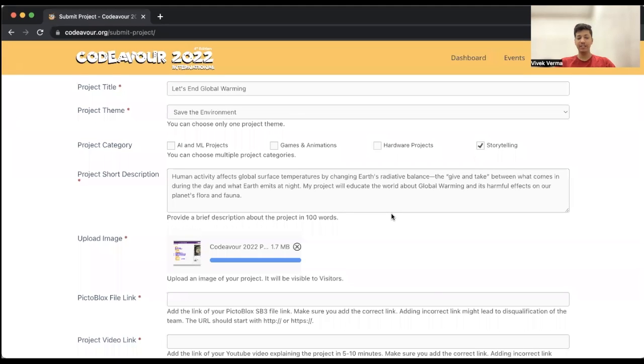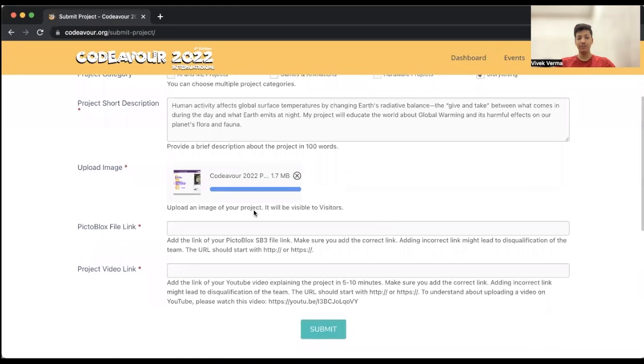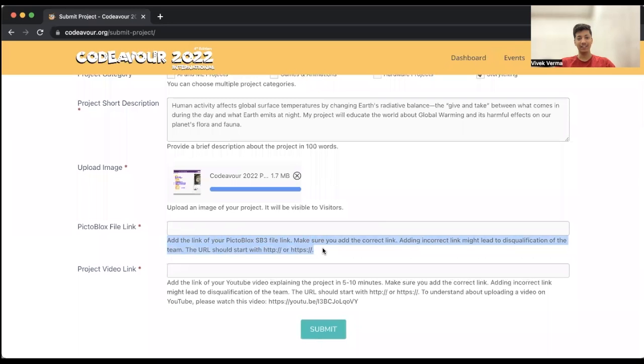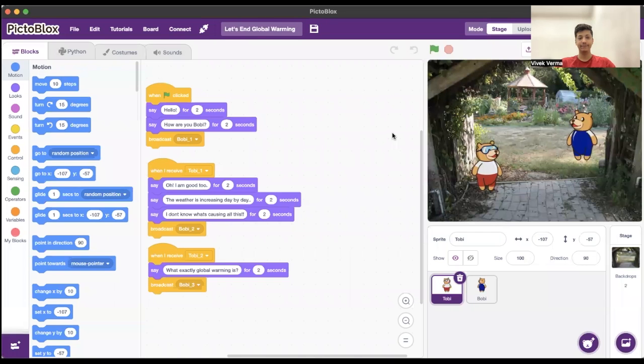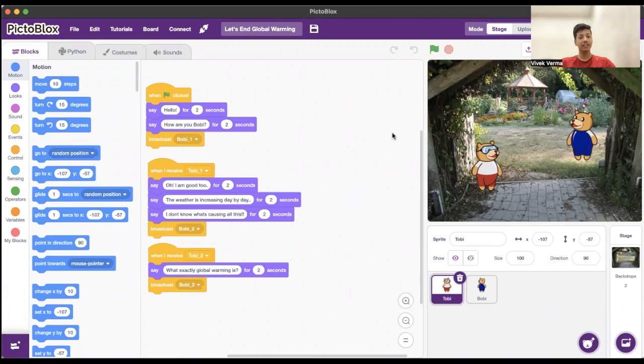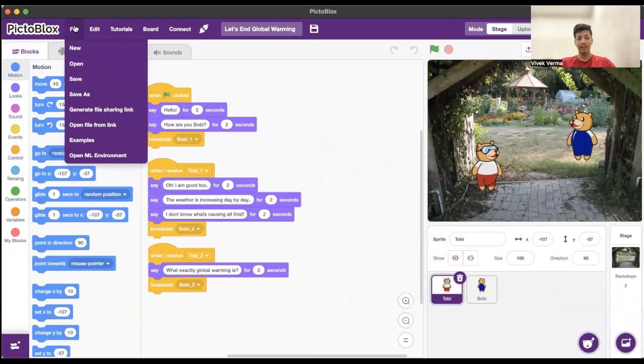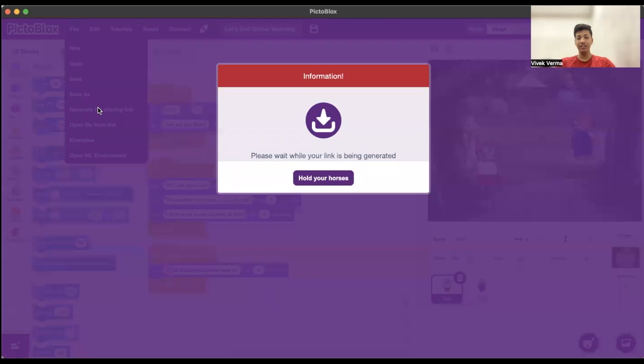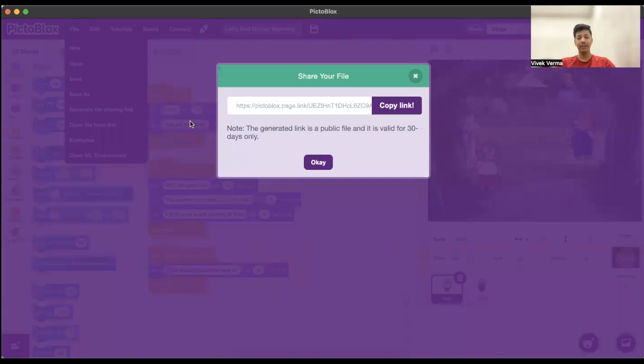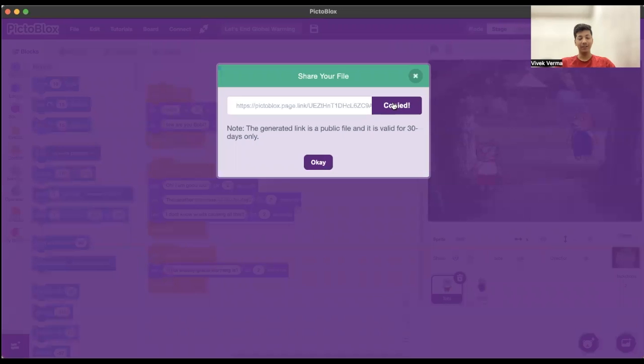After uploading your project image, you have to select and upload the project file link. Now let's check out how to generate a file sharing link. Open your project in PictoBlox application, click on file, and then click on generate file sharing link. After that you have to wait for a few seconds. Now the file sharing link is here. All you need to do is click on copy link button. The link is copied. Now let's head back on the website and paste this link.